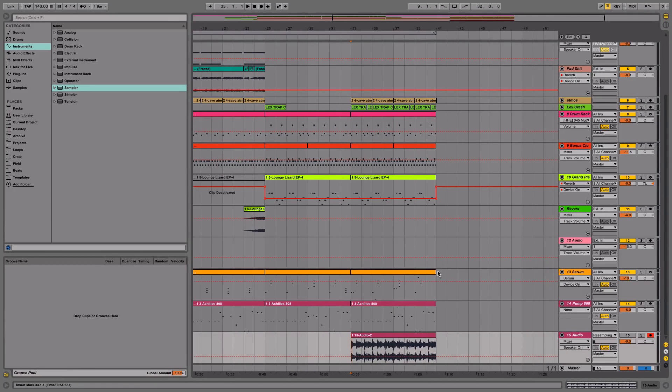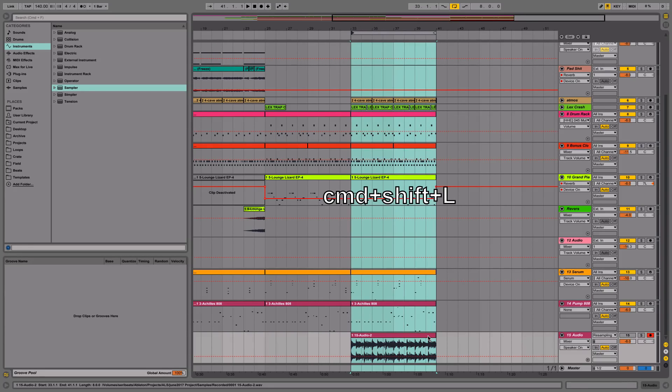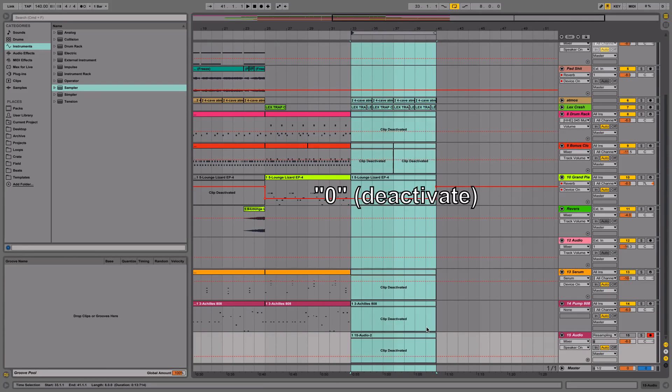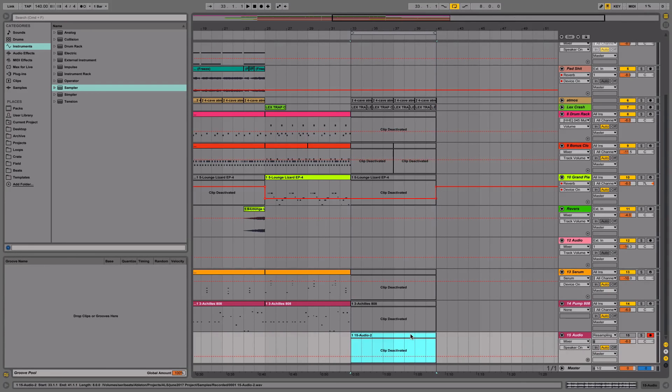What I'm going to do is hit Command L, select this clip, hit Command L so everything is selected, then do Command Shift L, and then hit zero to turn all the clips off. I'll just turn this one back on.